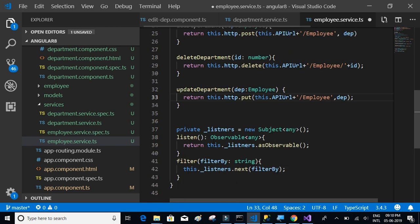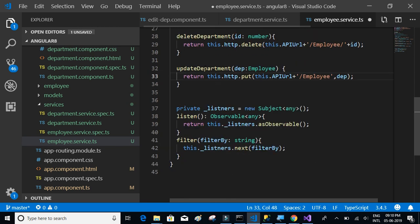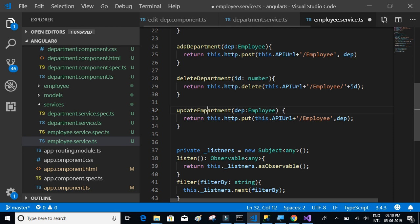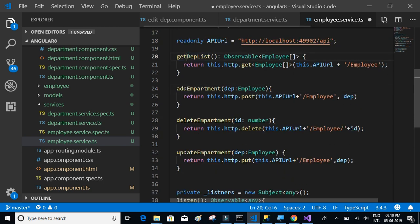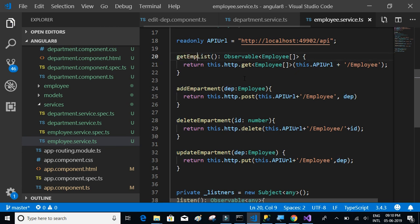Finally, the update method should reference employee instead of department. Let's copy and replace wherever needed — employee, get employee list — and that should be fine.